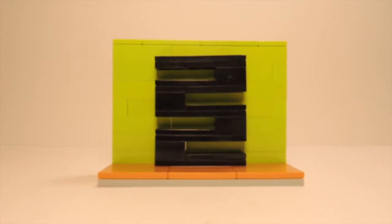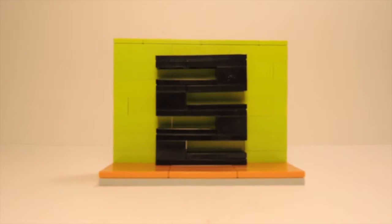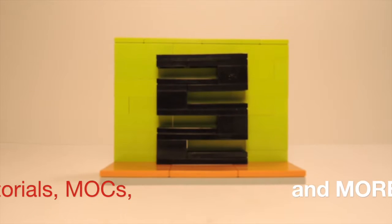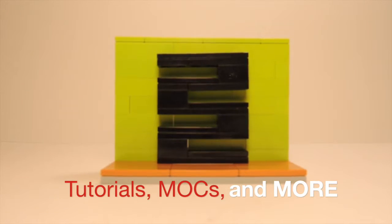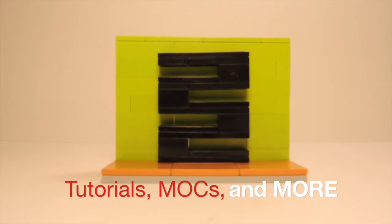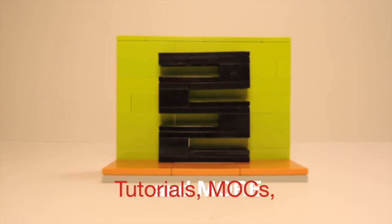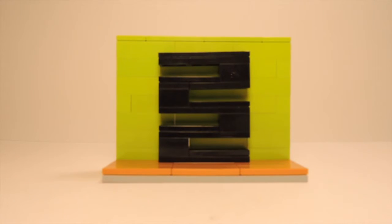Hello everybody, it's TD Bricks here with another LEGO tutorial and today I'm going to be teaching you how to make this really nice modern LEGO bookcase.